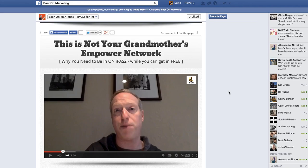Leave your comments, leave your questions. I'm always happy to help answer further questions because I always leave stuff out and I want to make sure that you have a clear understanding of how this all works and how you can take advantage of it too. This is David Baer, Baer on Marketing. Thanks so much for watching and we'll see you again soon.